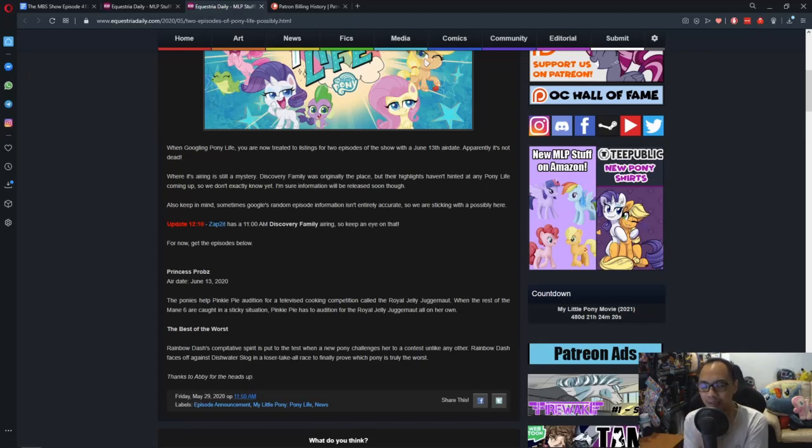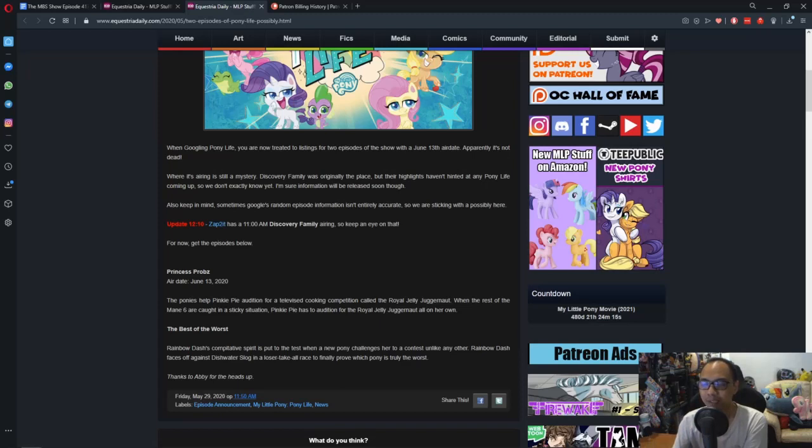They're slowly acclimating or making people get used to the idea of how new ponies are supposed to look like.